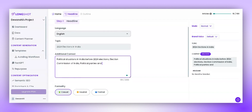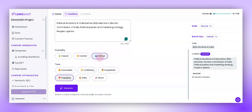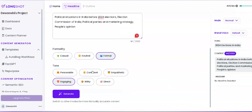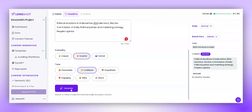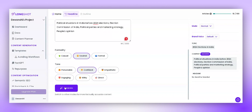Now, let's set the formality and tone. You can even set your own brand voice and generate content in your own tone and style. For now, let's choose Neutral and Confident, and then click on Generate.